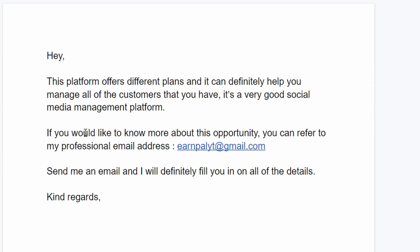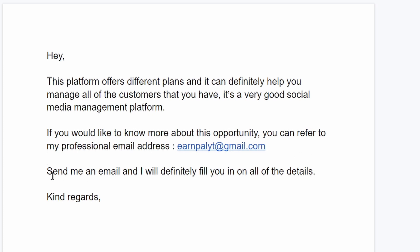It's a very good social media management platform and as someone who works online too, this is very helpful for them and this can help you save time. You can say something else, this is just an idea of what you can tell them and back it up with a nice looking message and tell them that you can refer them to that platform which is socialpilot.co.